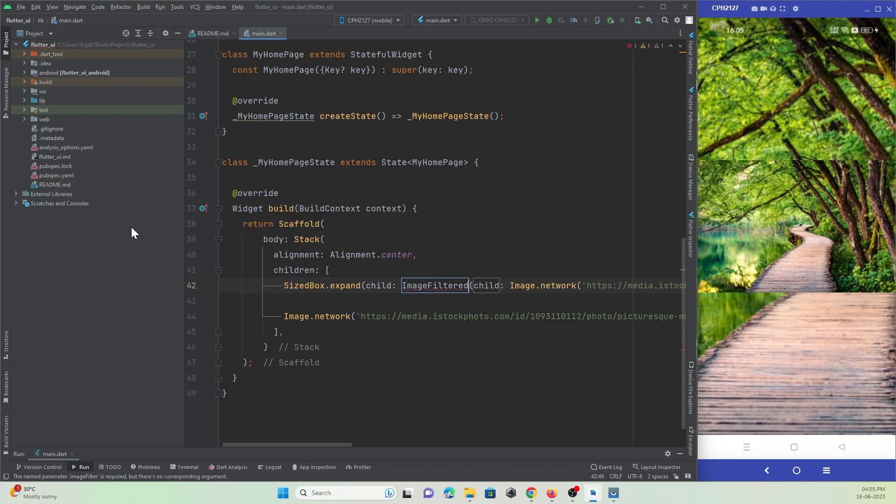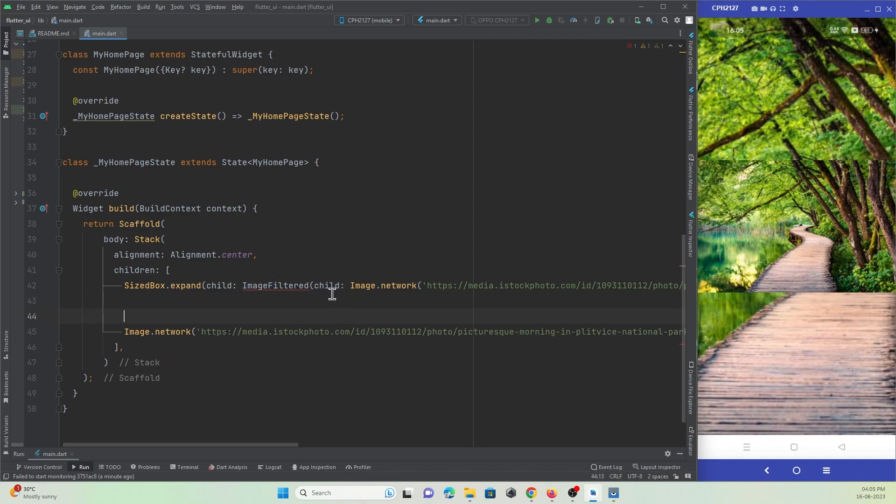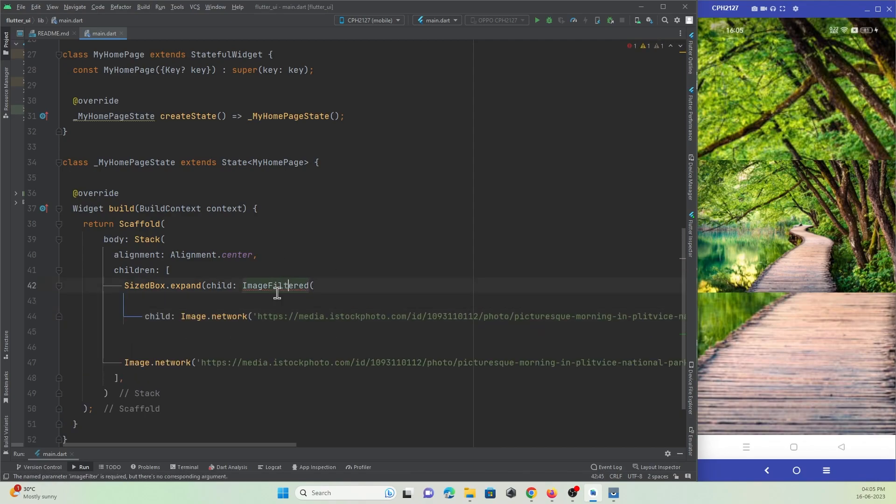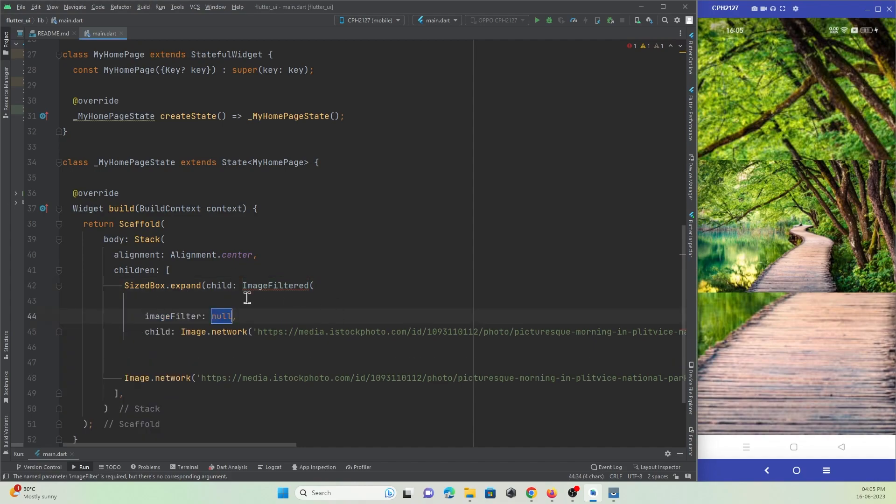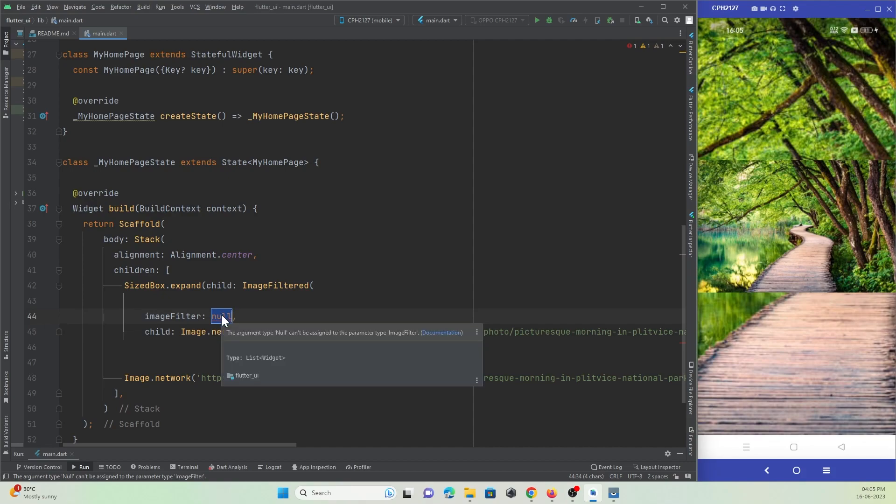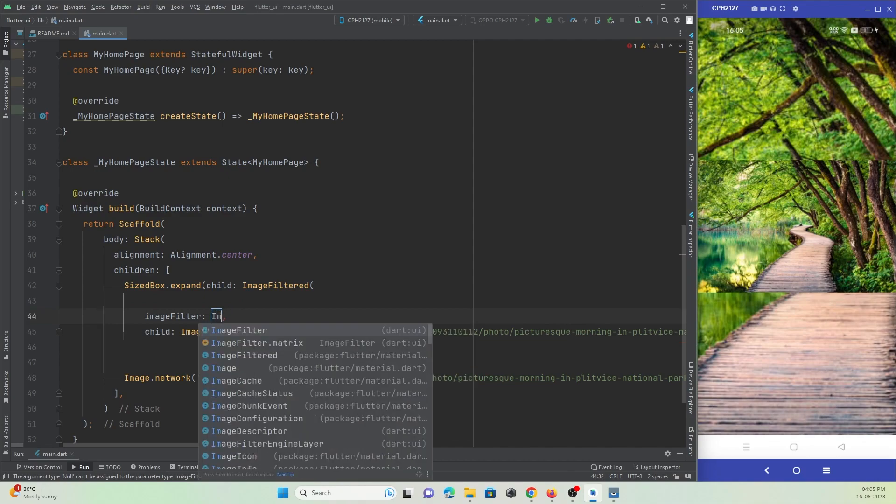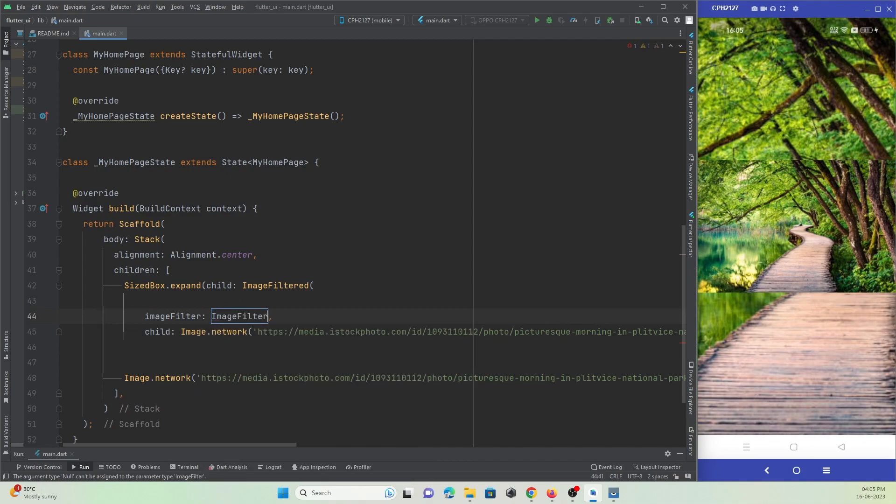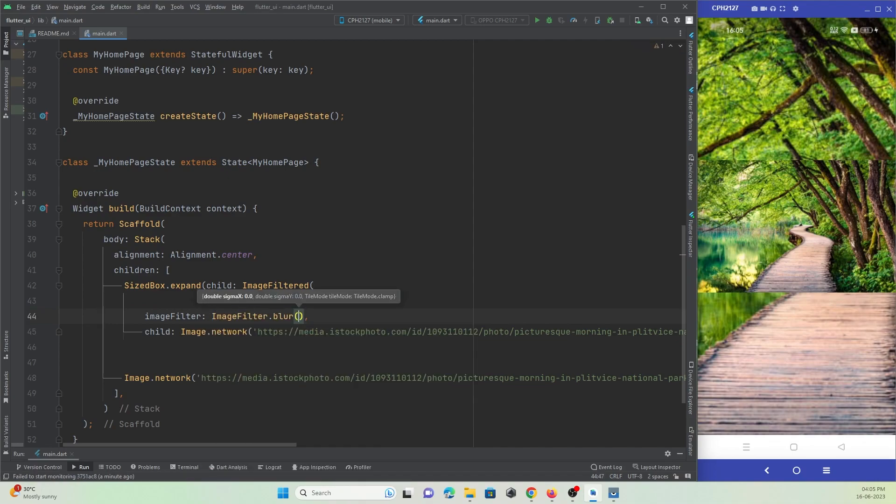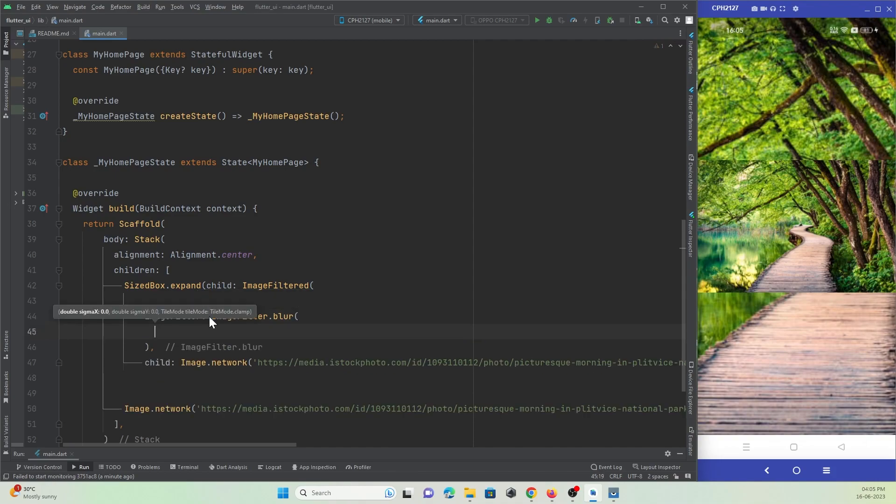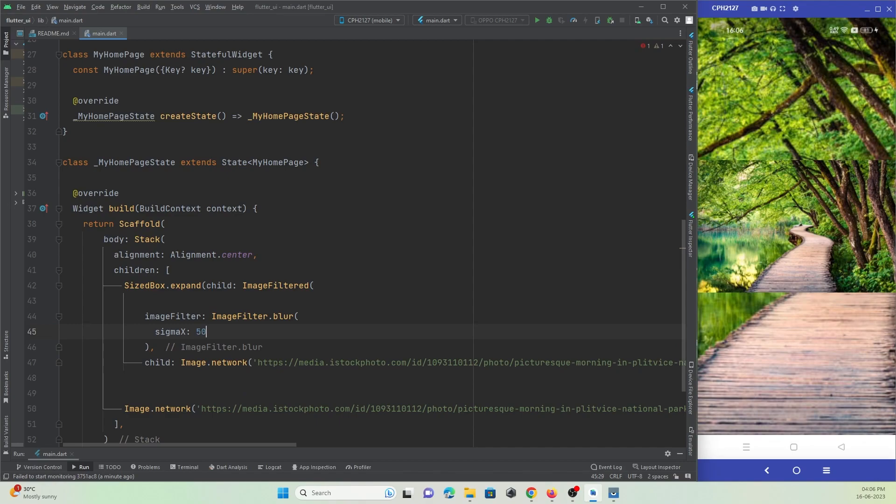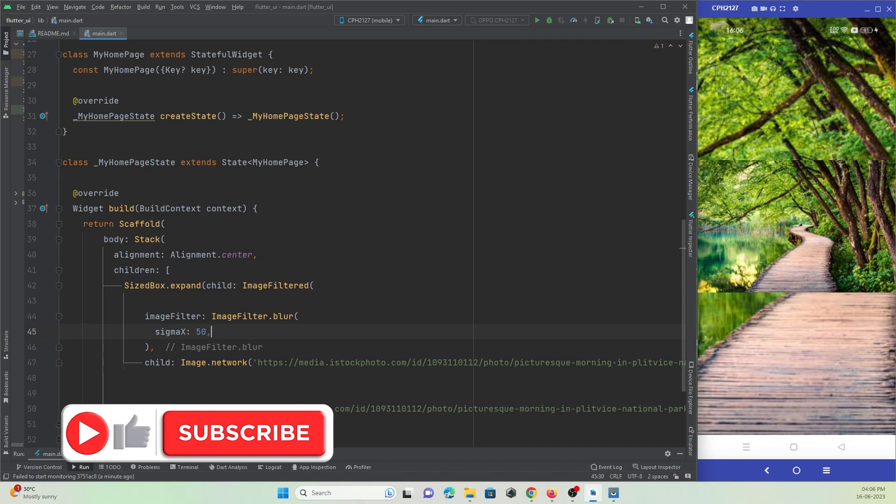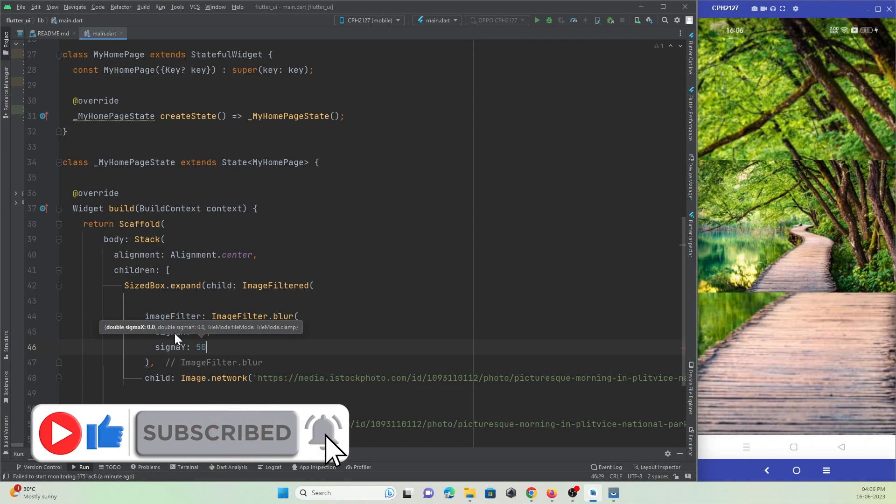Let me align the code. In this ImageFilter there's a property, a required property, that is imageFilter. In this property I need to define how much blur I need. So let's make use of ImageFilter.blur, and just define the blur percentage, how much blur we need. We have two properties by which we can define the blur of the image. Let me make sigma X as 50 and sigma Y as 50.